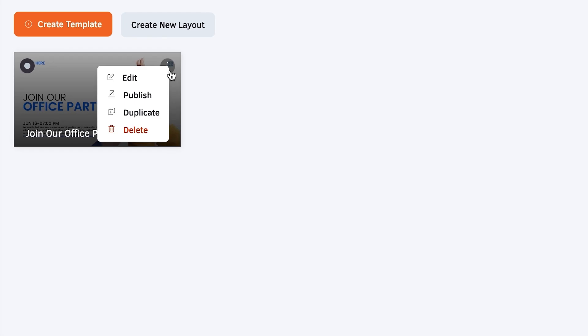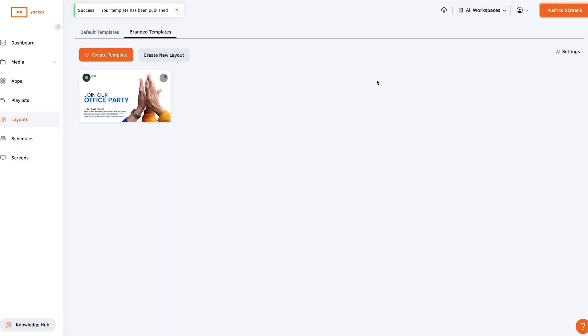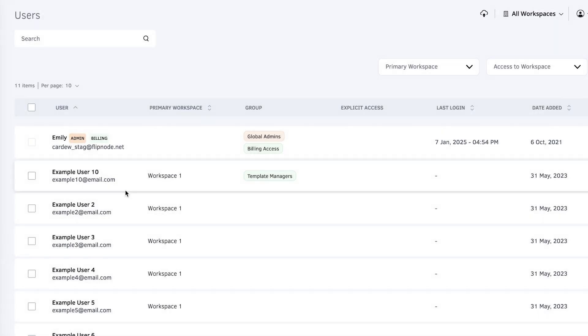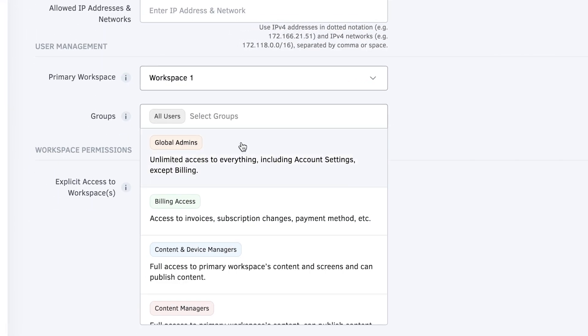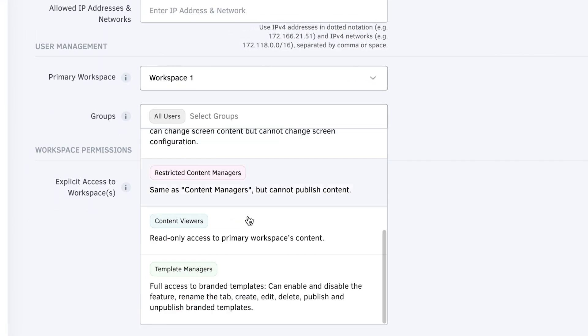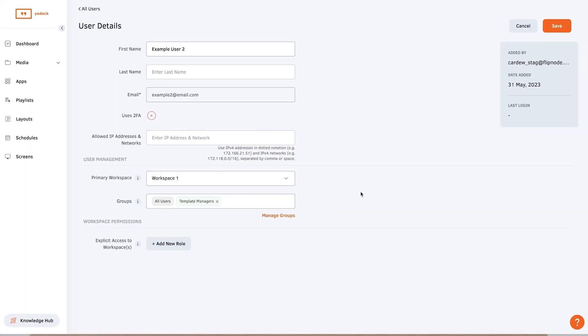Also add template managers as users to your account. They will have access to branded templates and will be able to enable and disable the features, rename the tab, and also create, edit, delete, publish, and unpublish any branded templates.